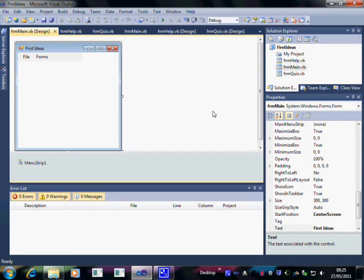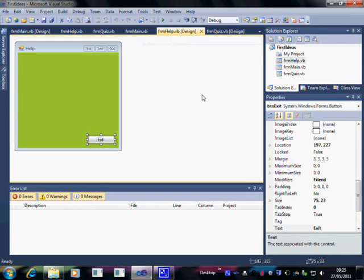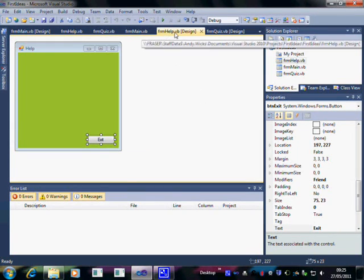The first thing we have to do is to go to the page that we want to have the help file on. In this case, FRM help and design.